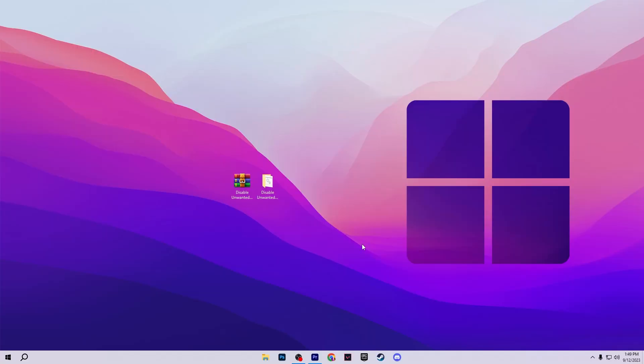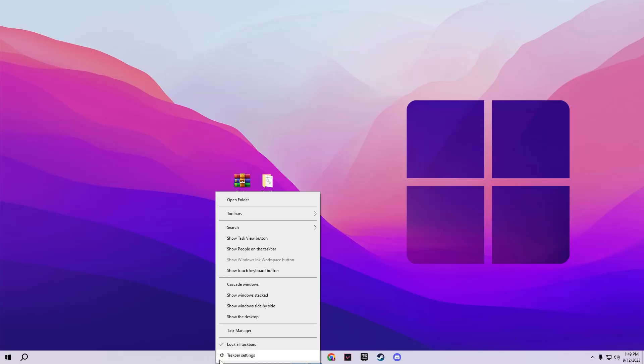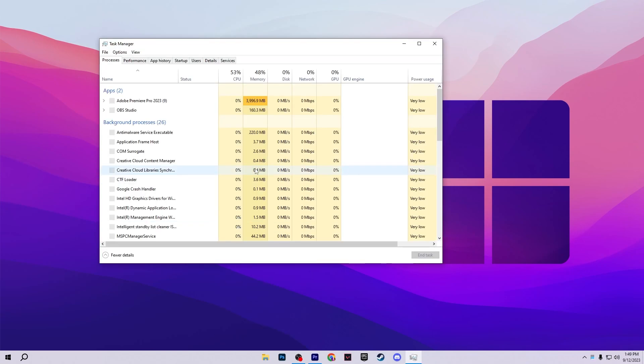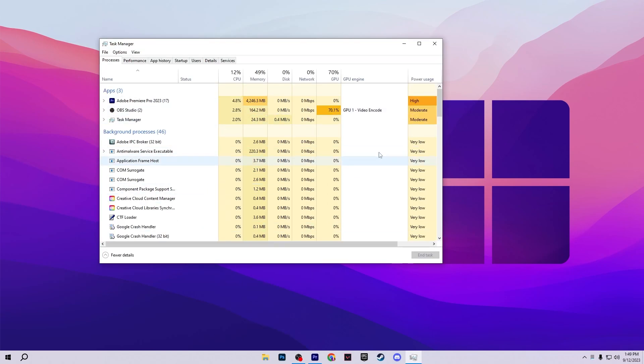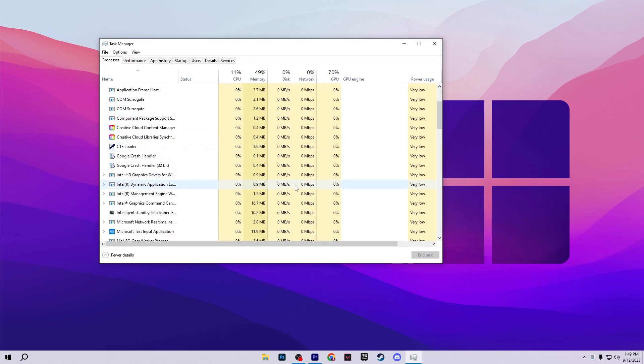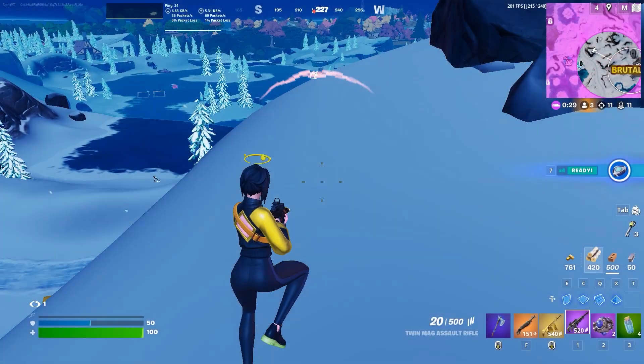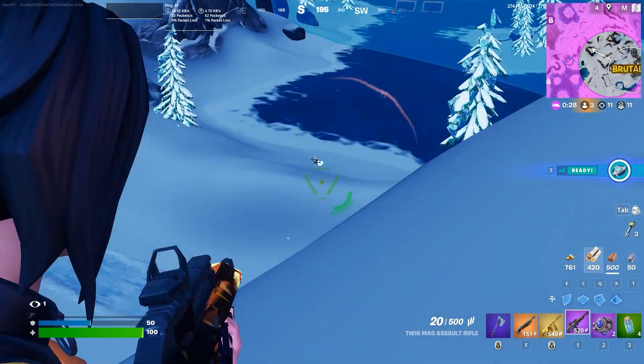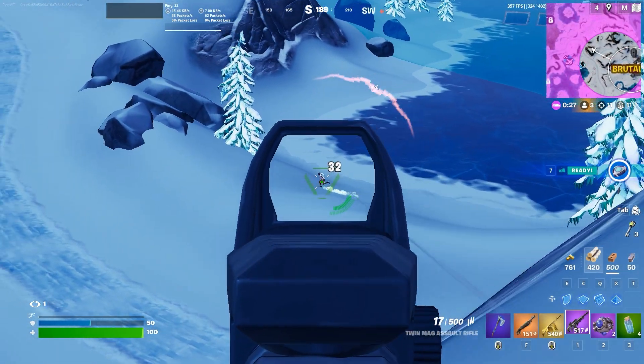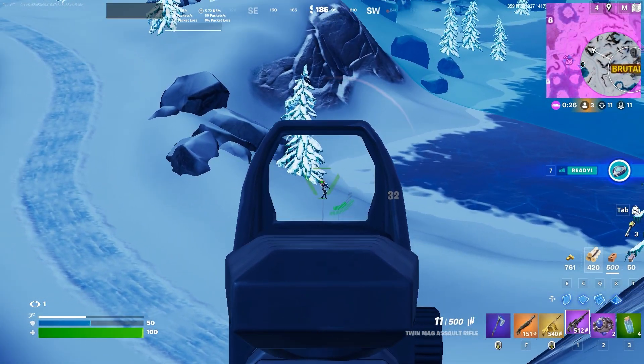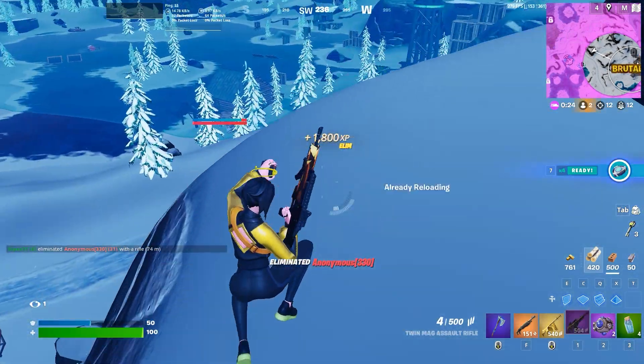After running this program your screen will go white for a few seconds and after that simply open up your task manager and there you can check out the significant changes after running this program on your PC. So guys that's it for this video, I hope you loved it. Please make sure to drop a like on this video, subscribe to my channel. Until the next video, peace out.